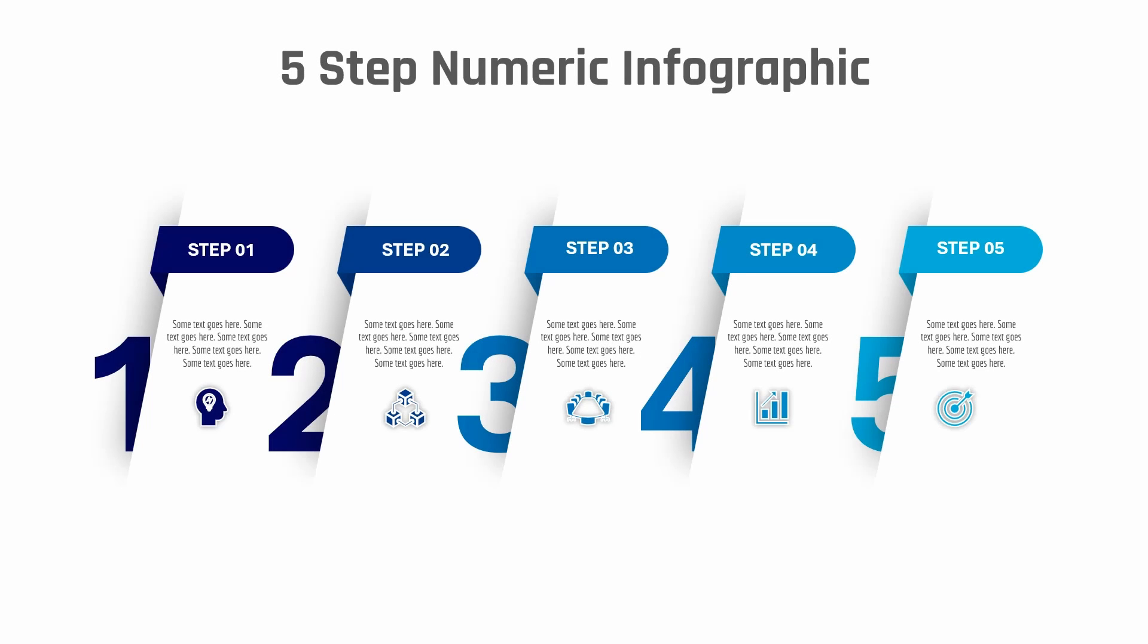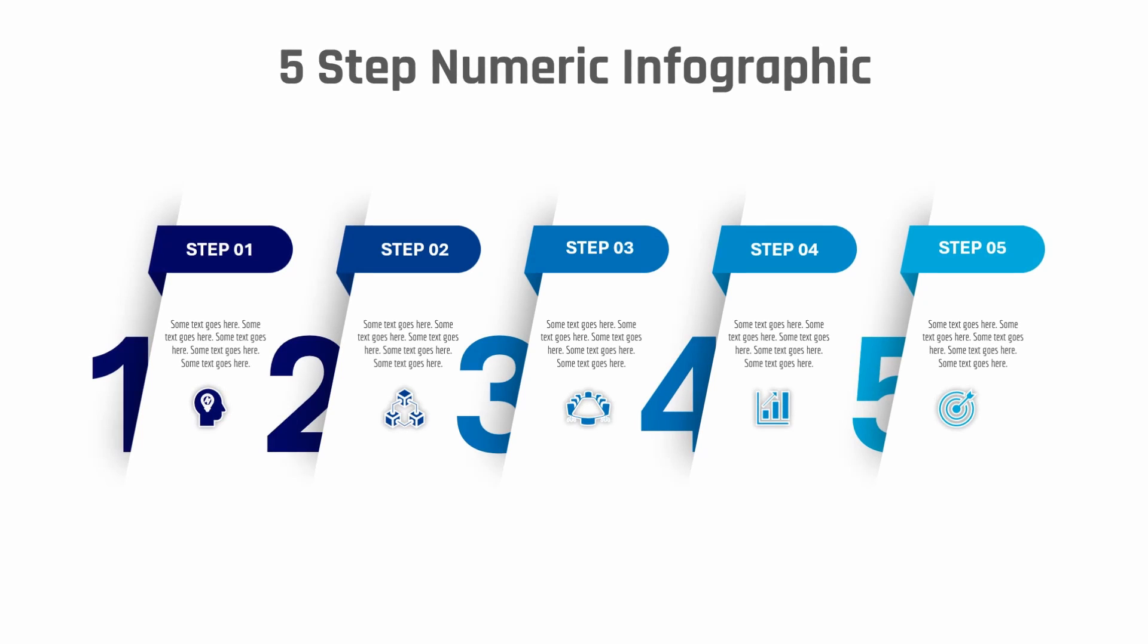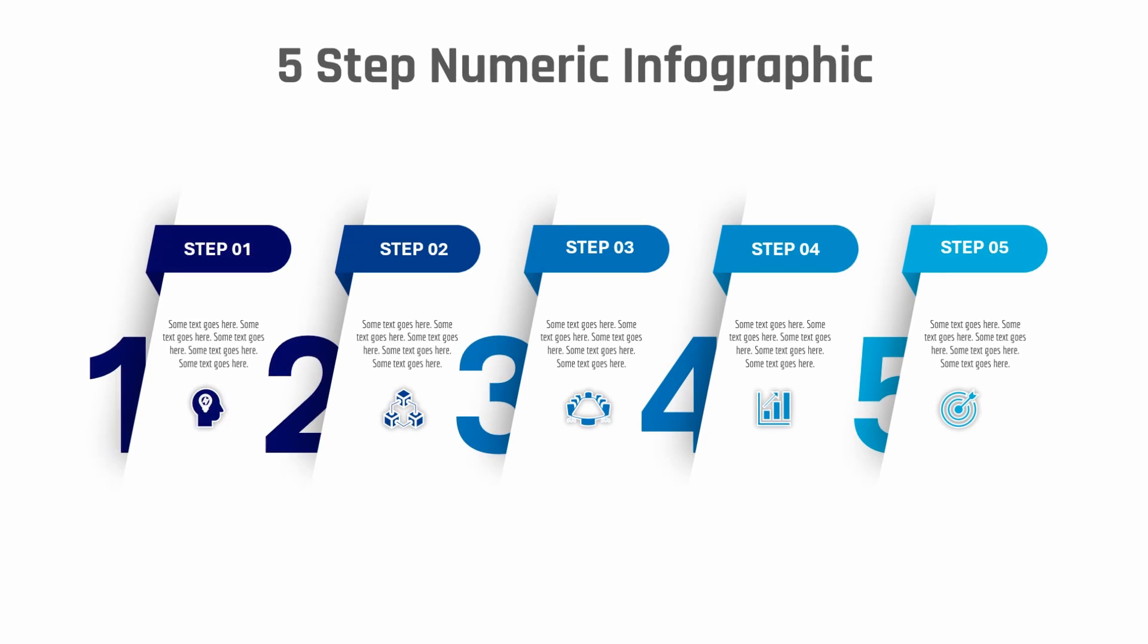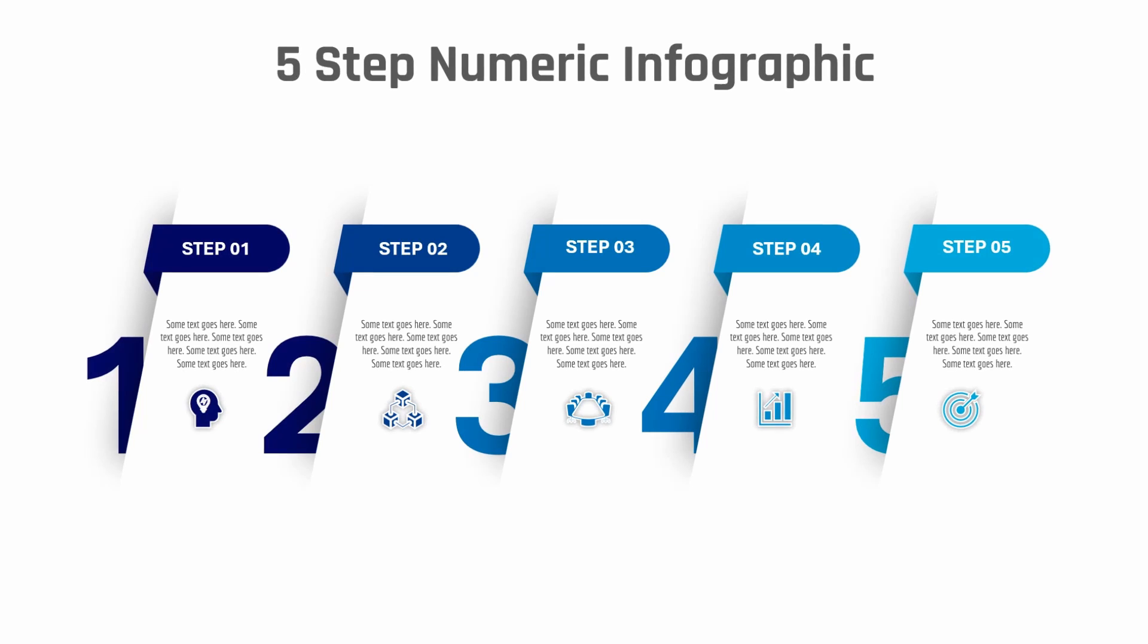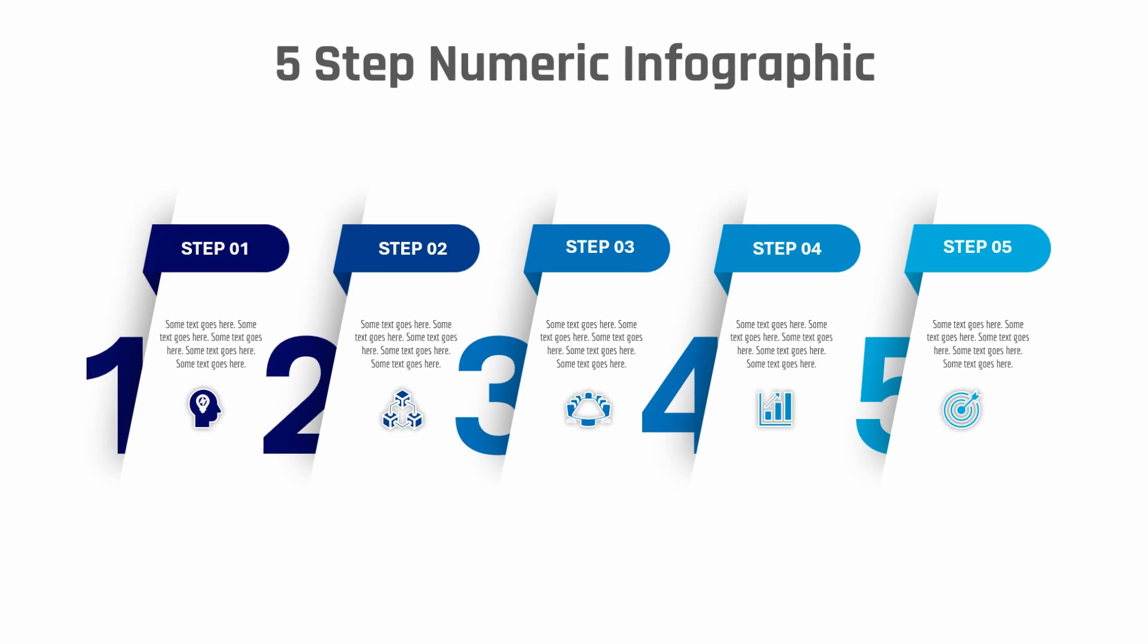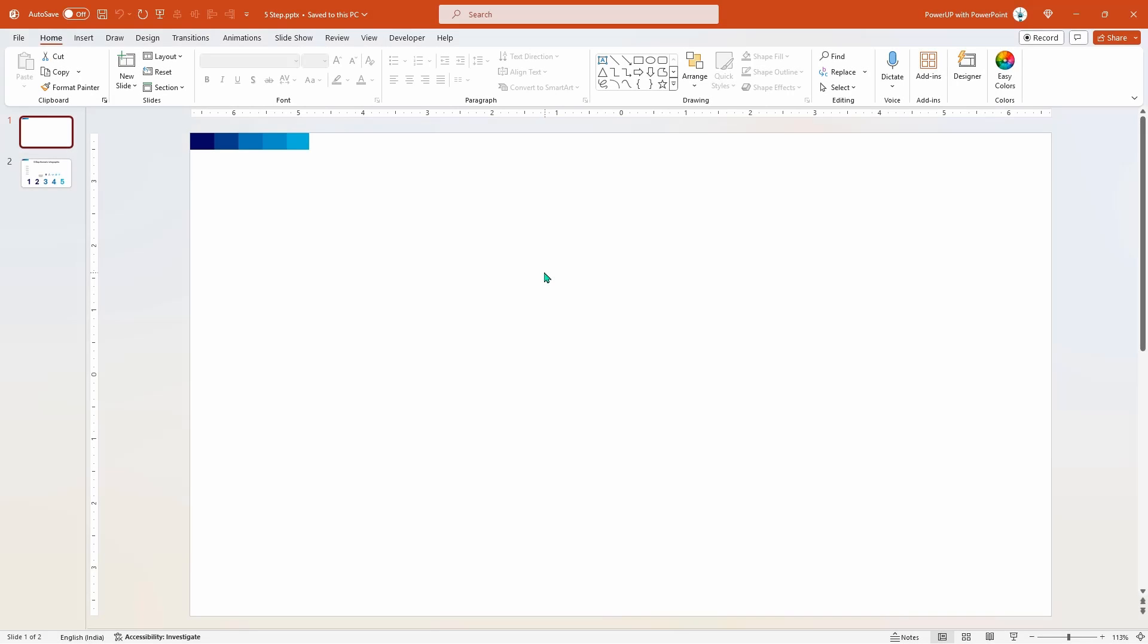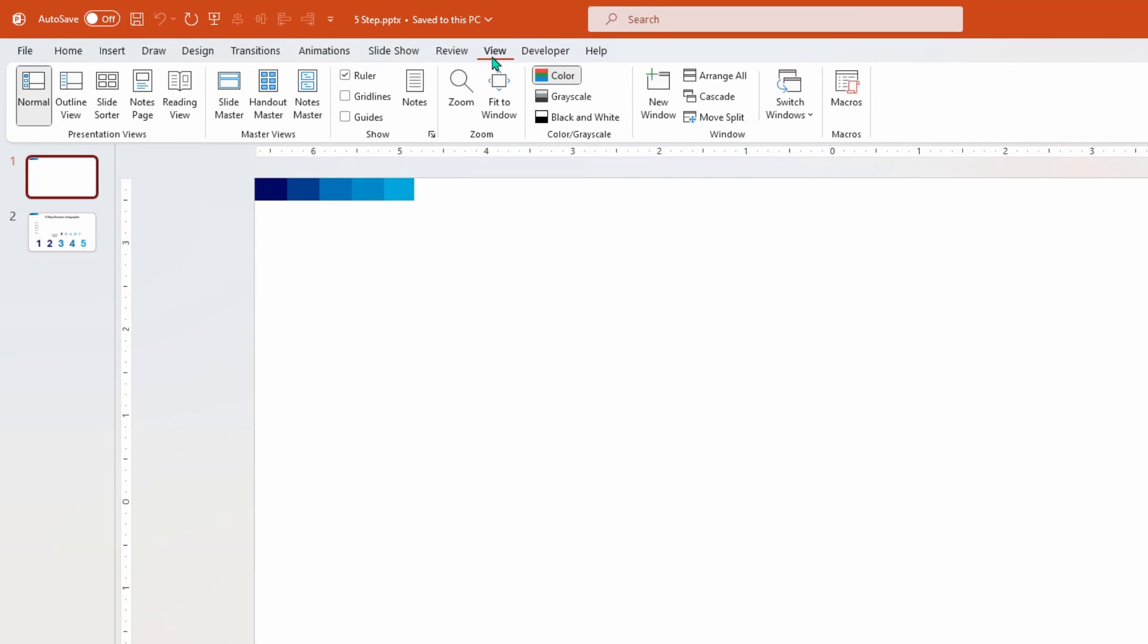Hello PowerPoint users and welcome to my channel. In this tutorial we will learn how to create this beautiful numeric infographic presentation using PowerPoint. Without any further delay, let's get started. As usual, let's first go to view tab and enable the guides.